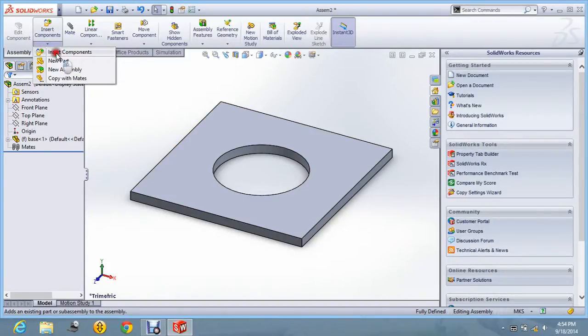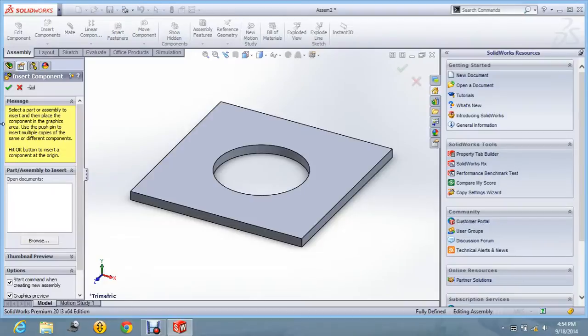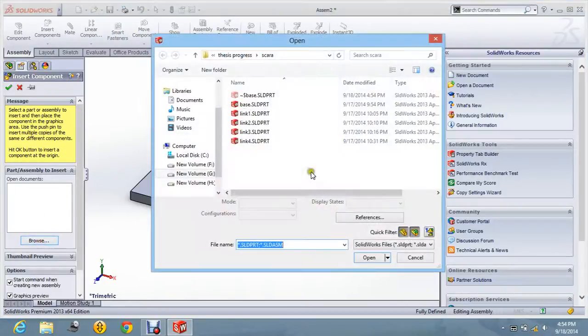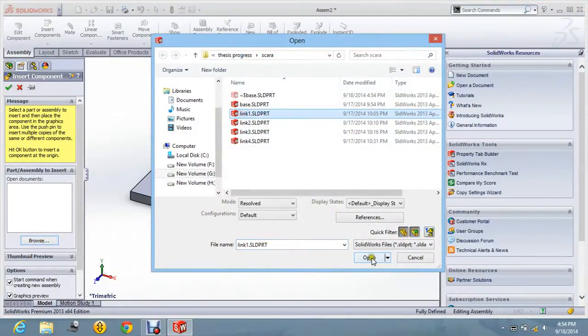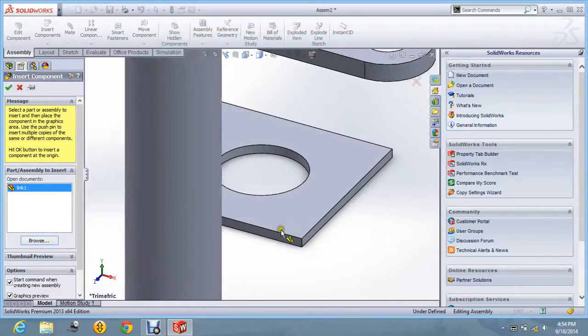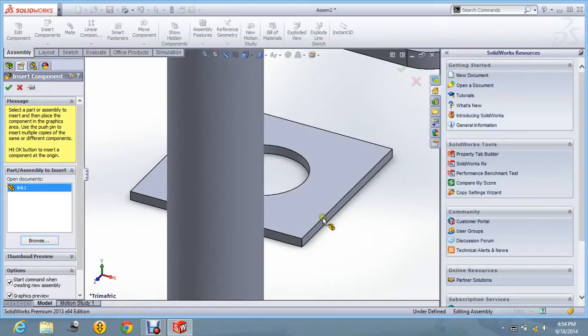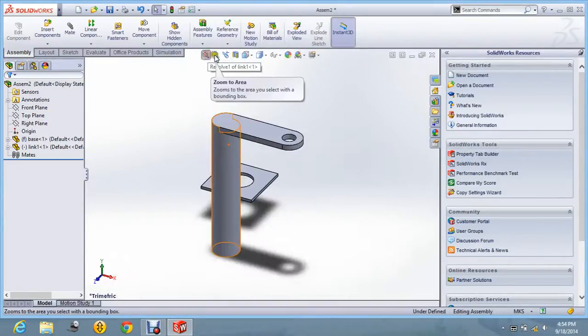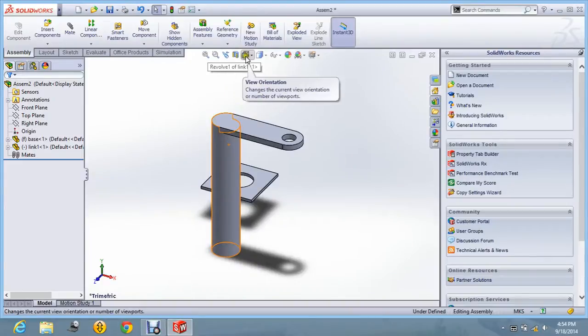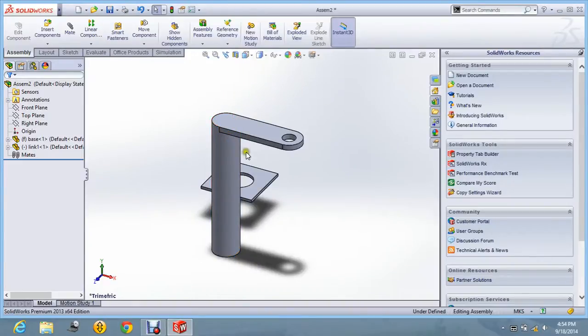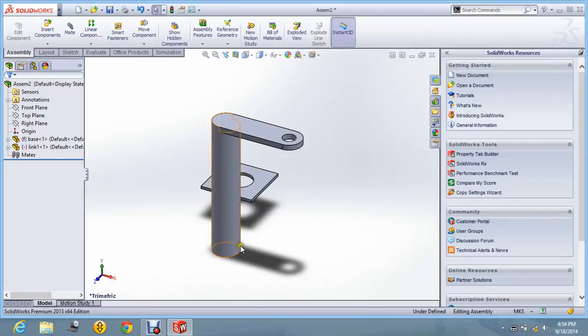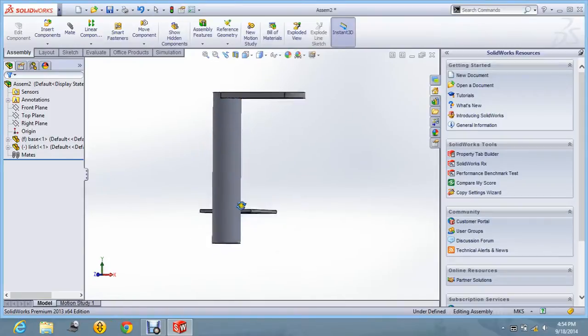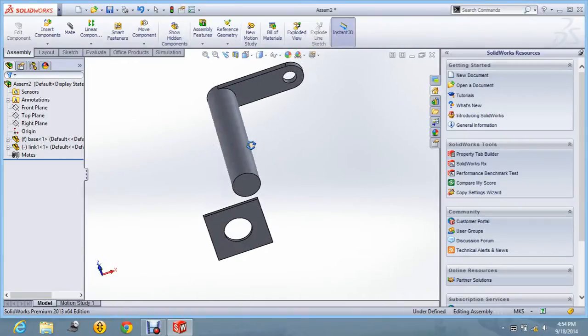Insert the component. Next component. I will say link 1. And just click the left button with the mouse and save it.